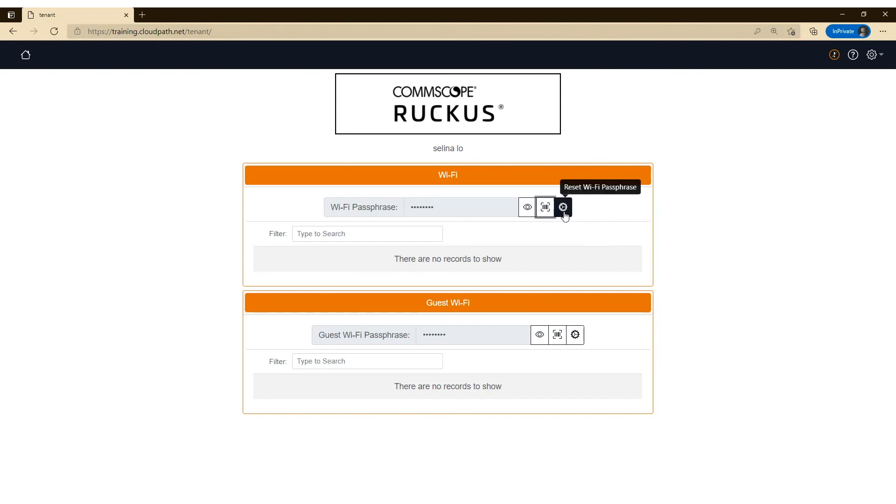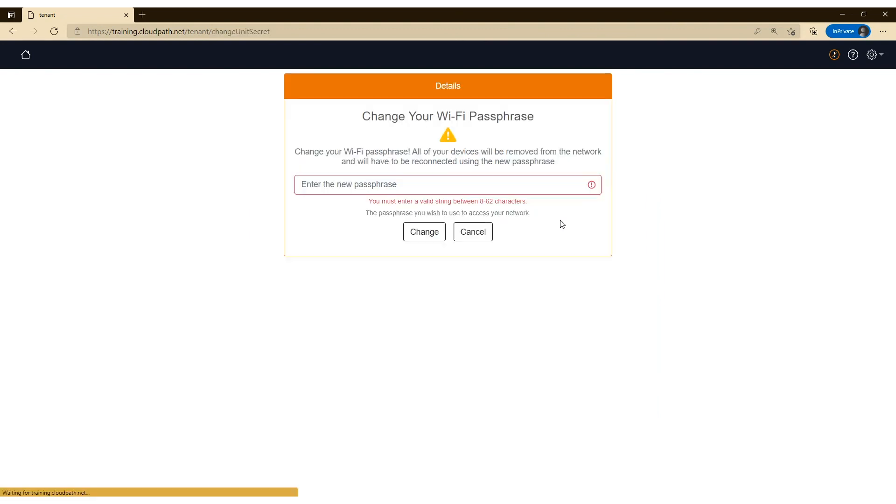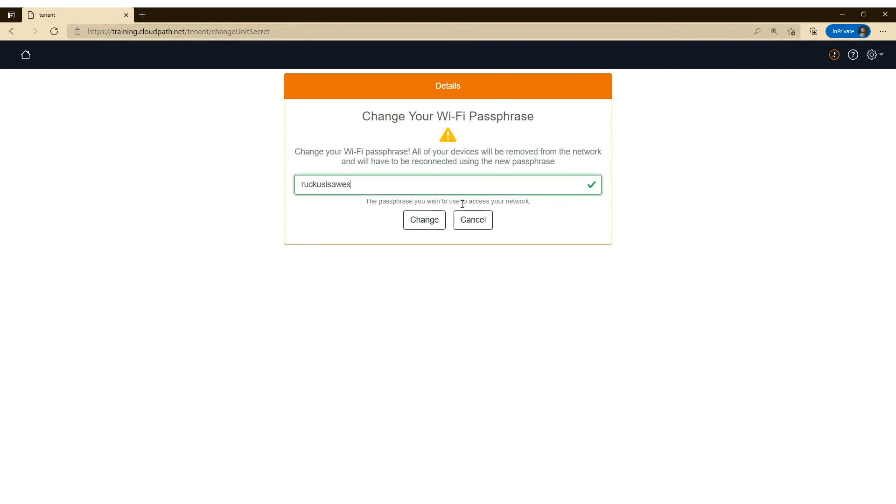And then if they want to modify their passphrase, they can click on that gear button and change that passphrase to whatever they want. Once they do that, keep in mind that all their devices are removed from the network and they'll have to reconnect using the new passphrase.